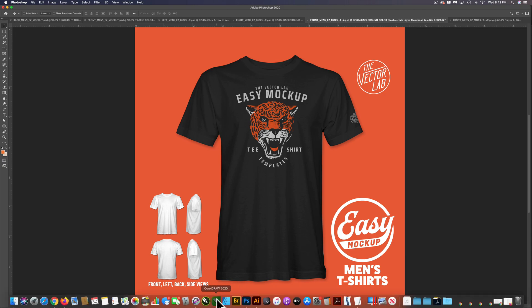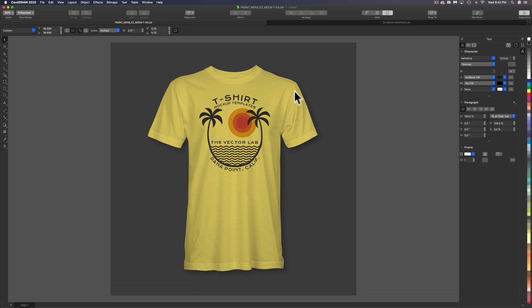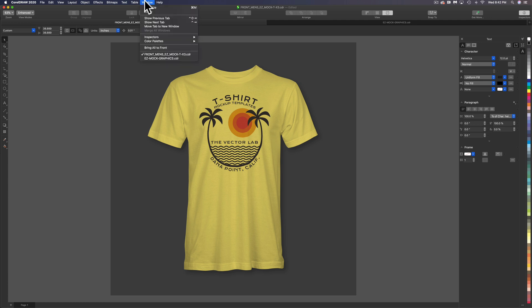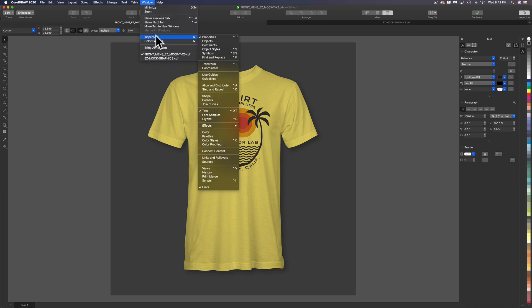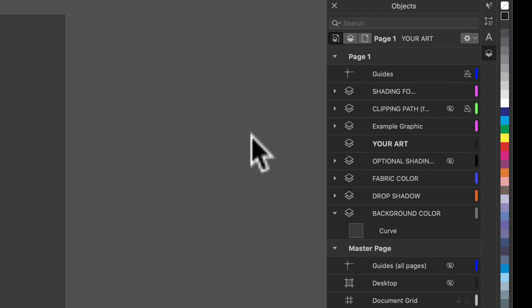So what we're going to do is let's go into CorelDRAW and open a template. Here's a men's front t-shirt template. The first thing we want to do is open our Objects window, so let's go to Window > Inspectors > Objects. You'll see we have some layers here and I'll show you how these work.